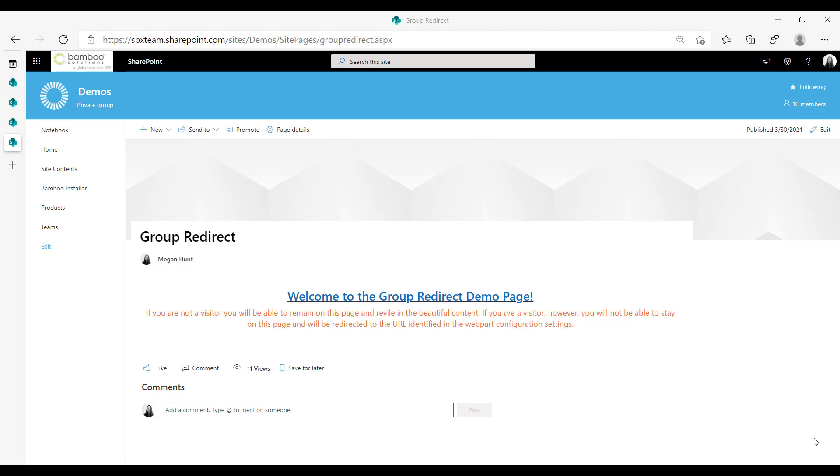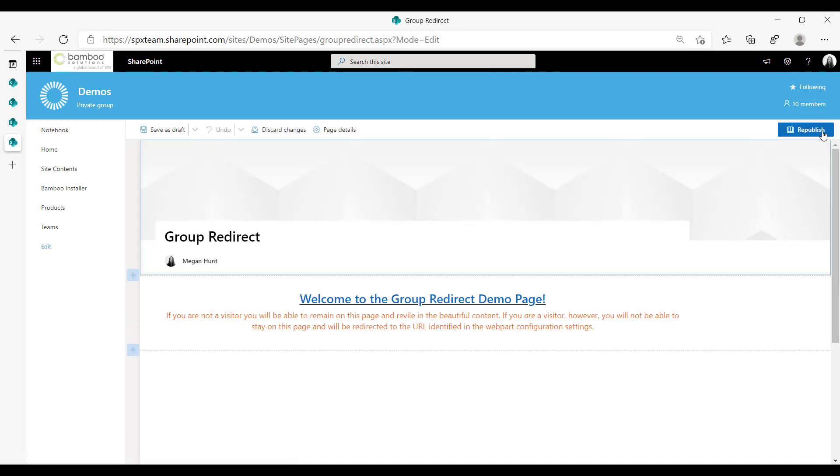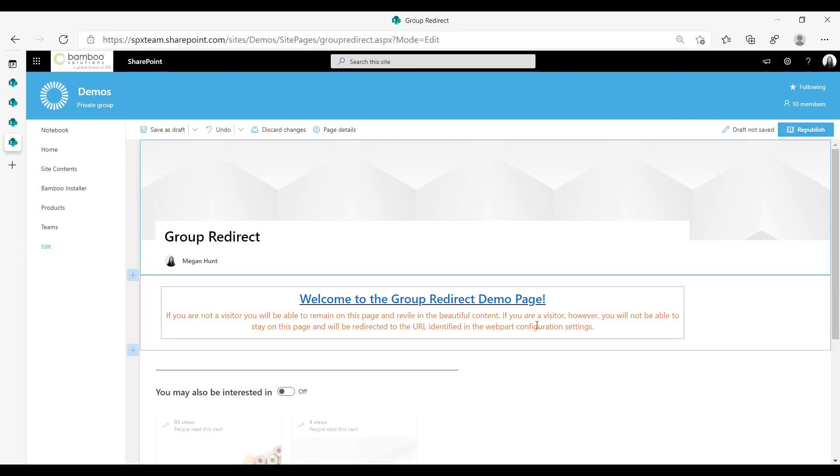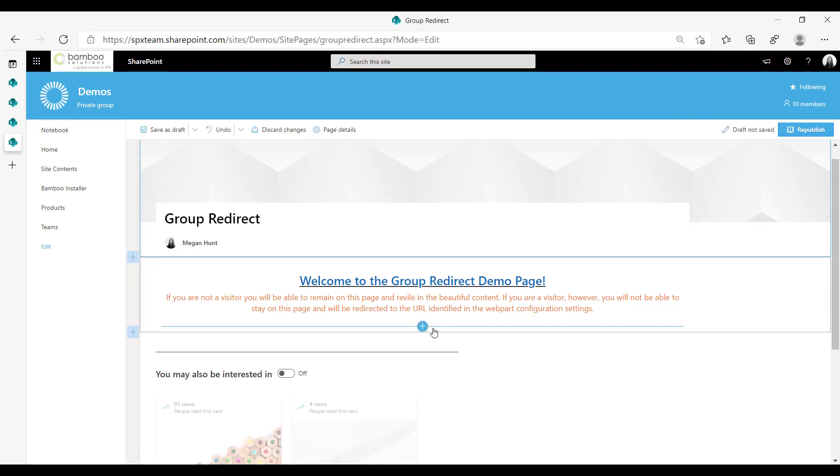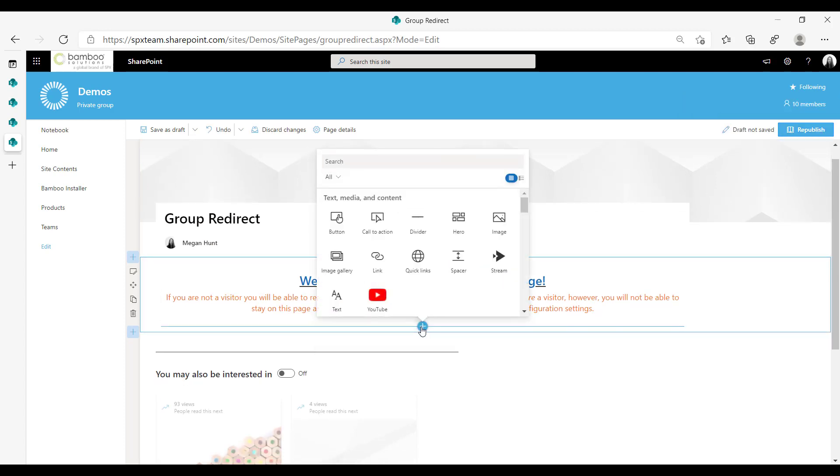So the way you set it up is you navigate to the page you want the group redirect set on, you edit your page, I have a nice little demo set up here for us, and then you find your application.